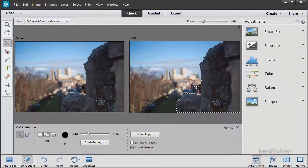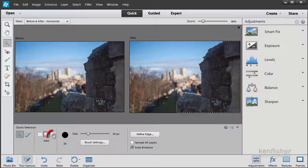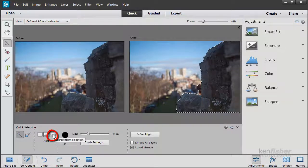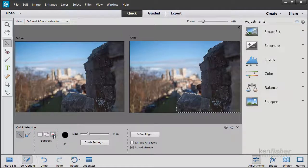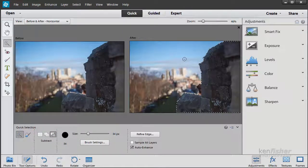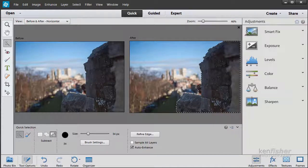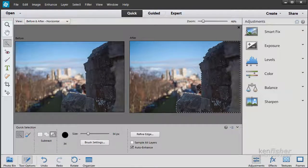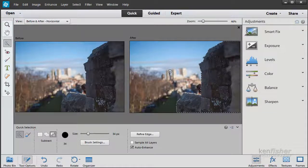I've got too much selected here. That's not a problem because what I can do is go to subtract from selection mode. Click on that, and you'll see there's a little minus appears in the cursor. Now when I click and drag I'm subtracting from the selection. I think that looks not bad.